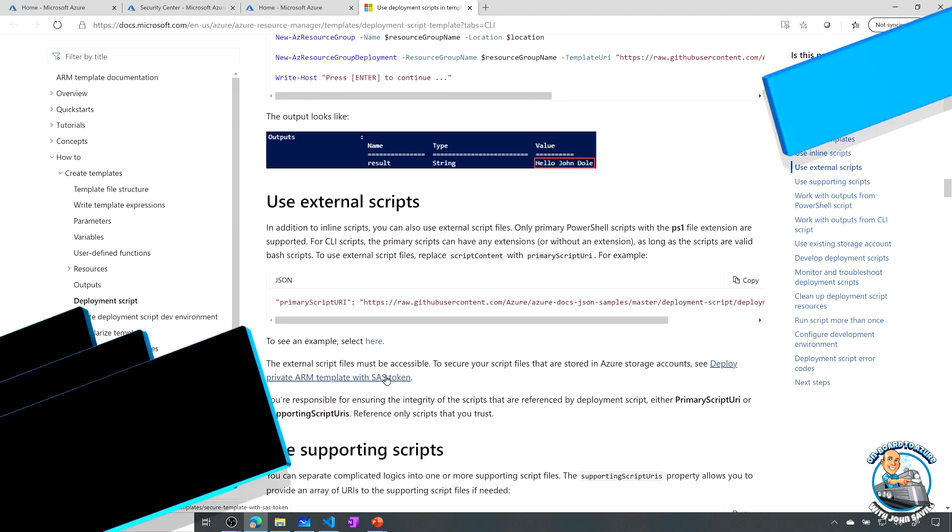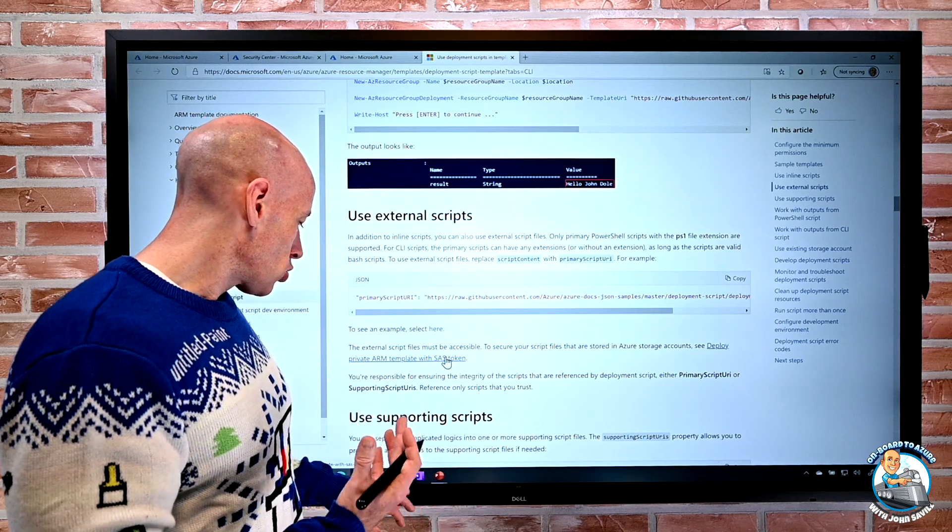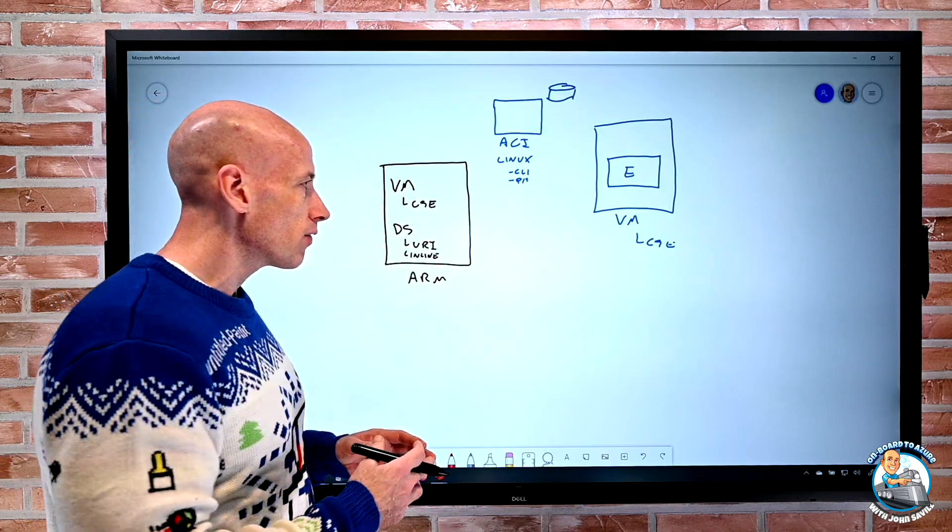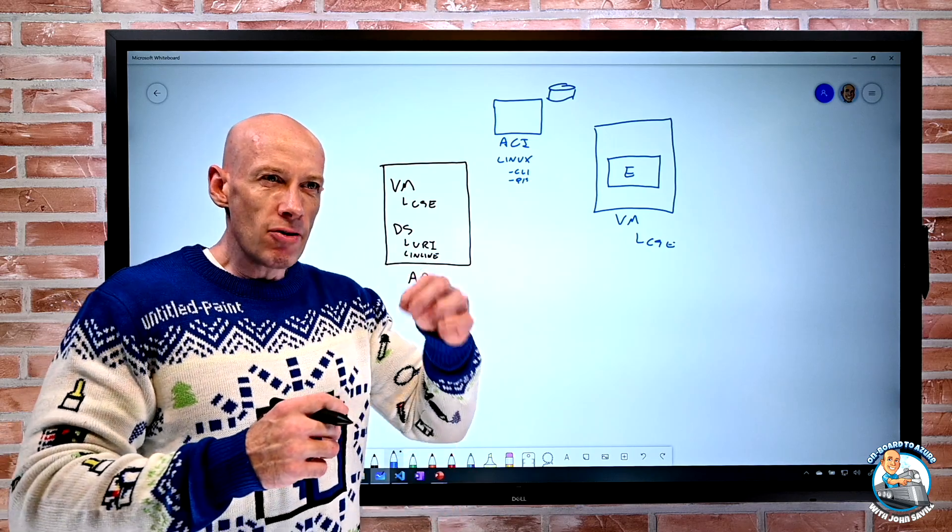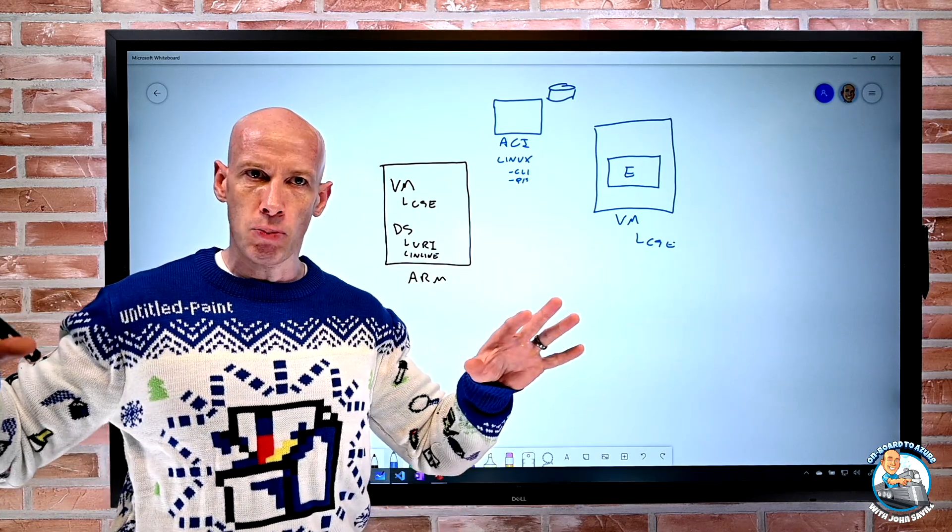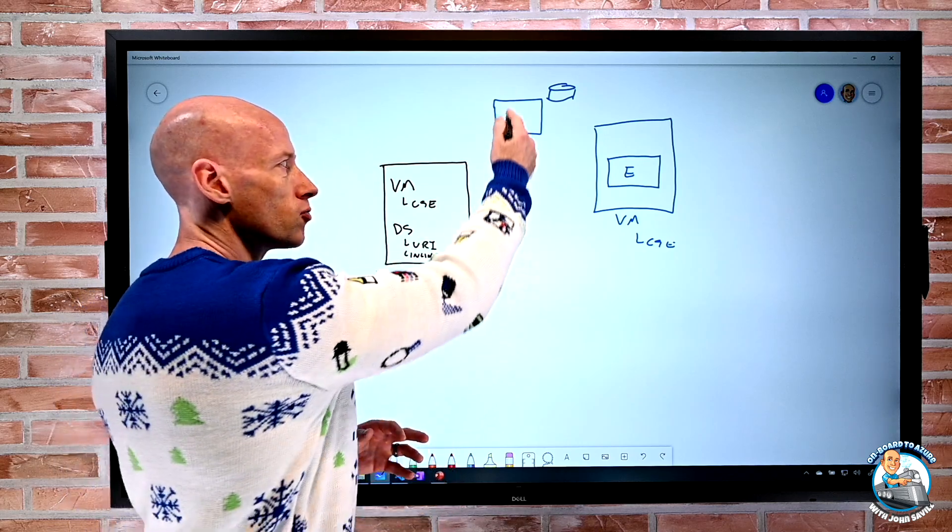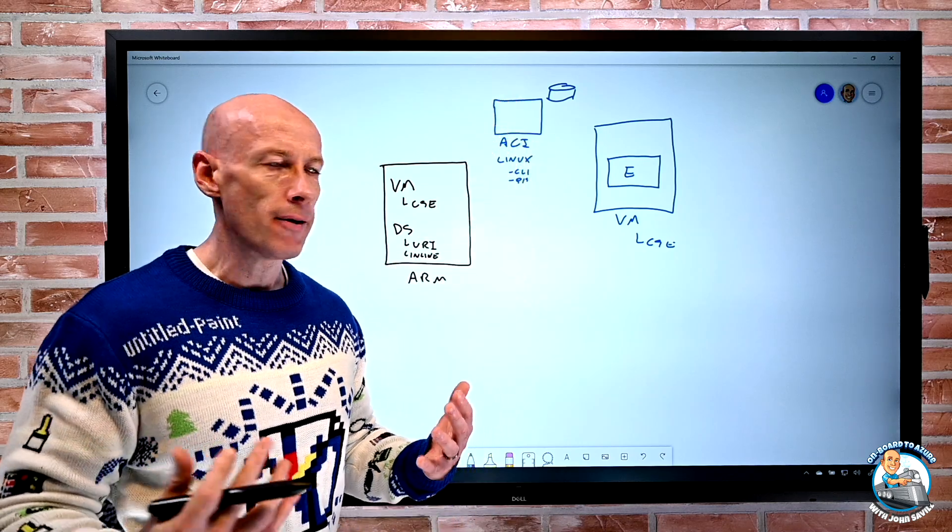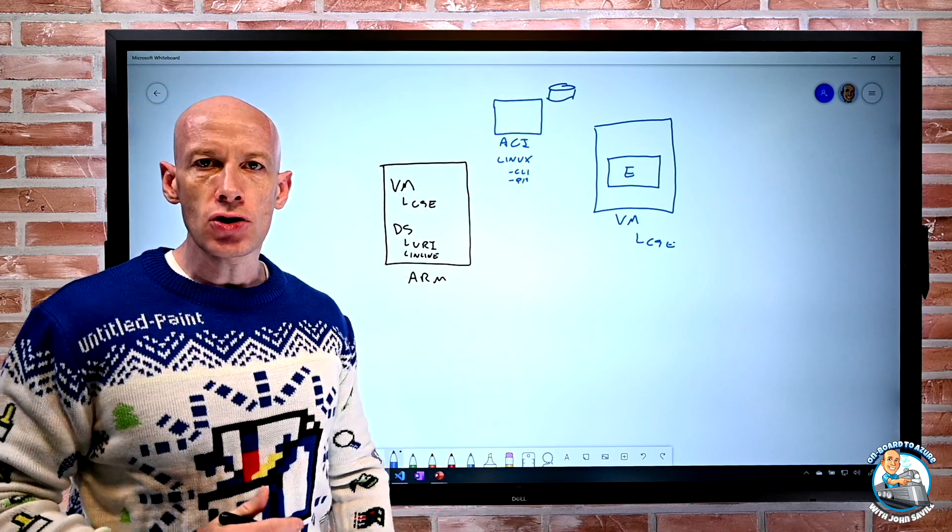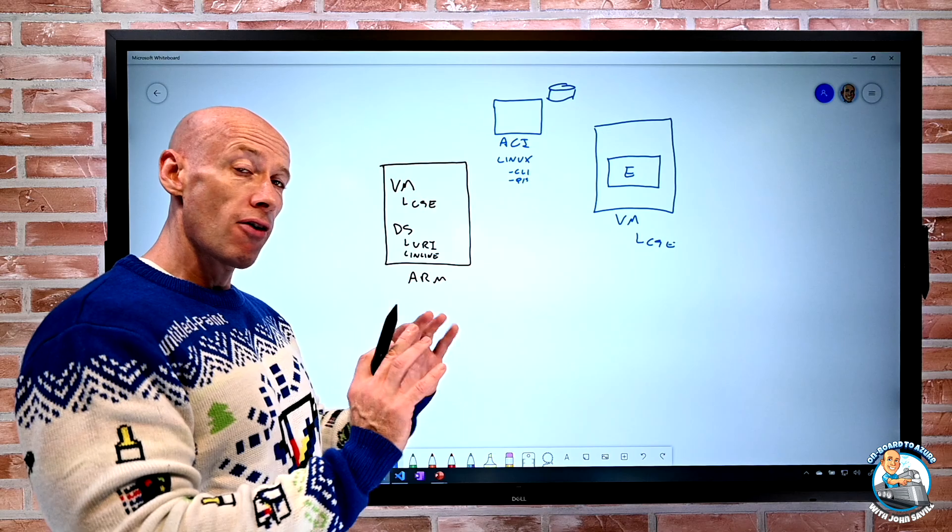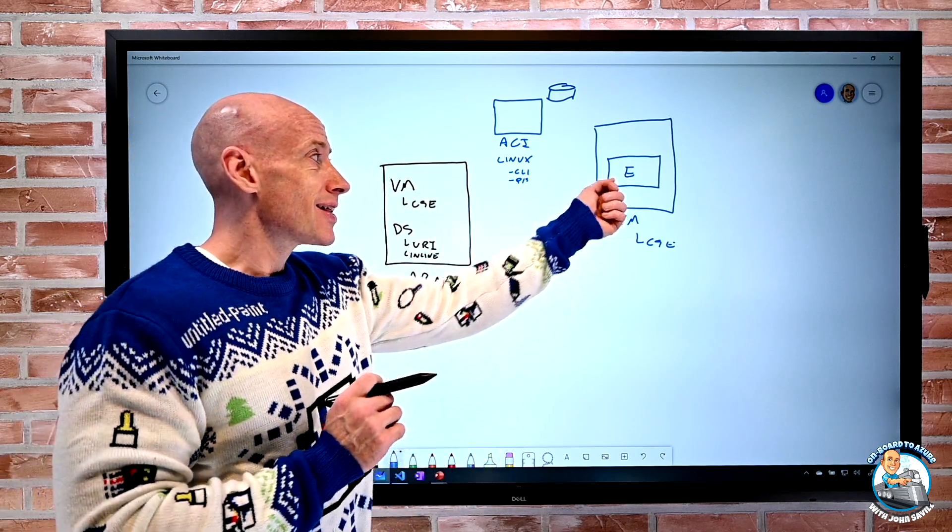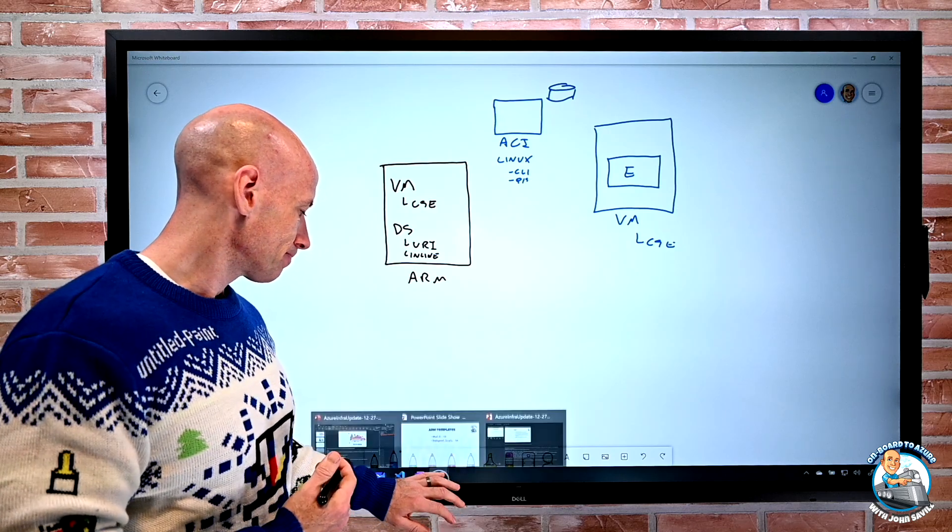But again the whole point of this is to finish that last mile. Yes great I've got my JSON file that creates all my Azure resources. But there are some commands I want to run to finish off the complete deployment. I can now use that deployment script to really run anything I want. And again it's stood up in this temporary environment that will get destroyed once it's finished that execution. So again very different from custom script extension which is to run things inside a VM I'm creating.